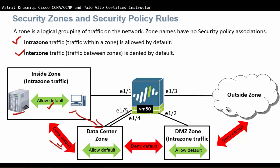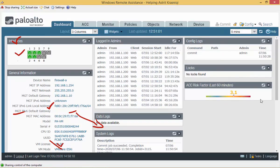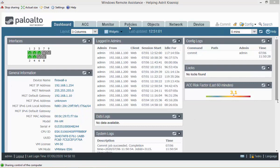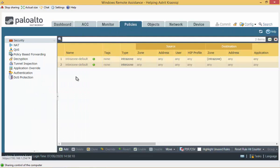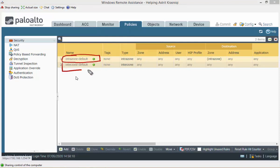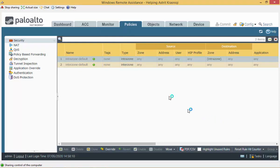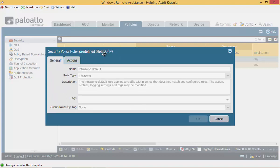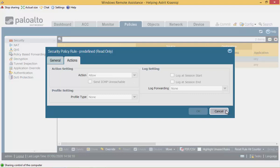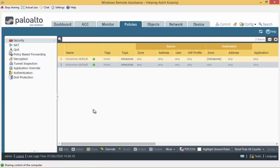So there are already two security policies by default in our firewall. If I go to the firewall, I can show you. Go to Policies and then Security Policy, and you can see there are already two policies by default: Intra Zone default and Inter Zone default. Intra Zone default is the traffic within the zone — any source to any destination within the zone is allowed. It is read-only. If you go to Action, it says Allow. Inter Zone — from one zone to another zone — is deny by default, and it is also read-only. We can override this, but we'll see that later.